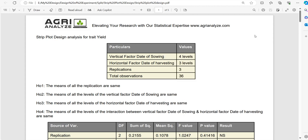Namaste friends, in this video we are going to see how to perform strip plot analysis using Agri-Analyze.